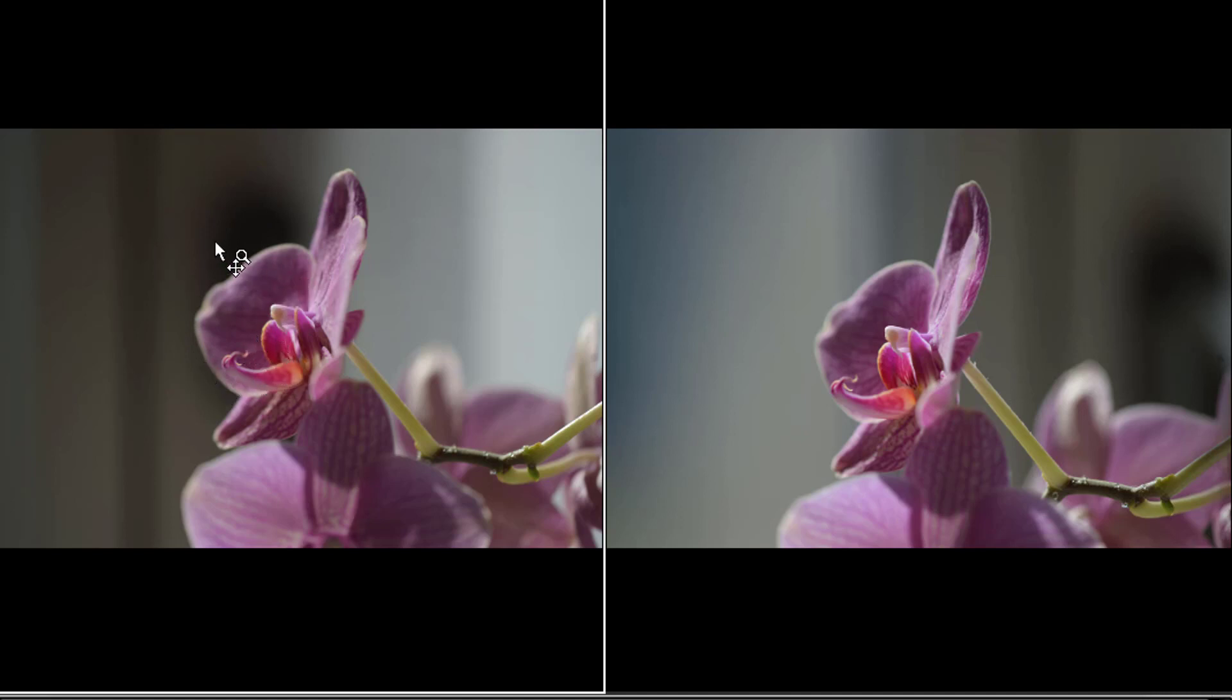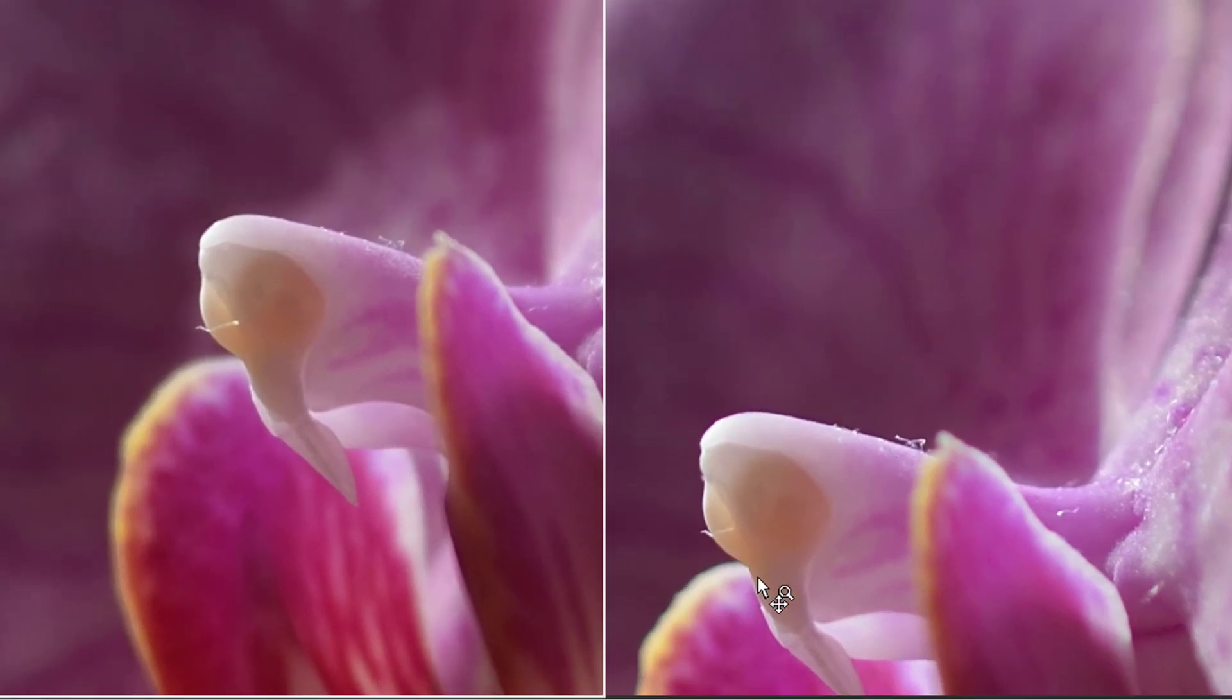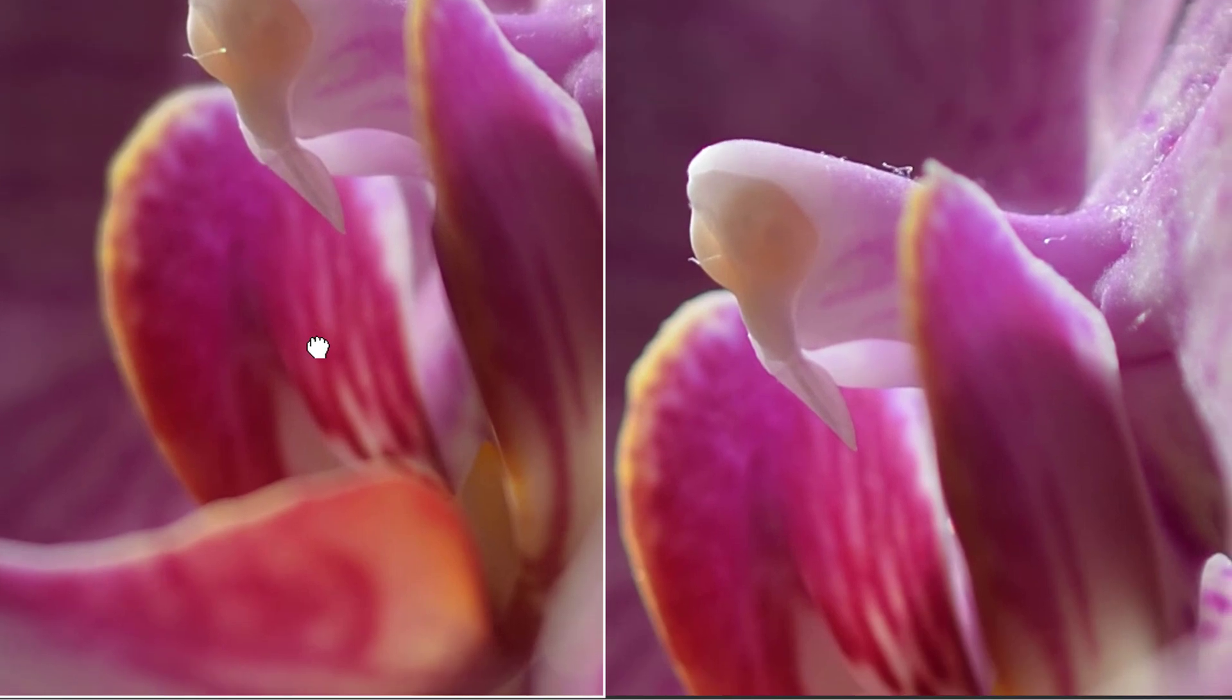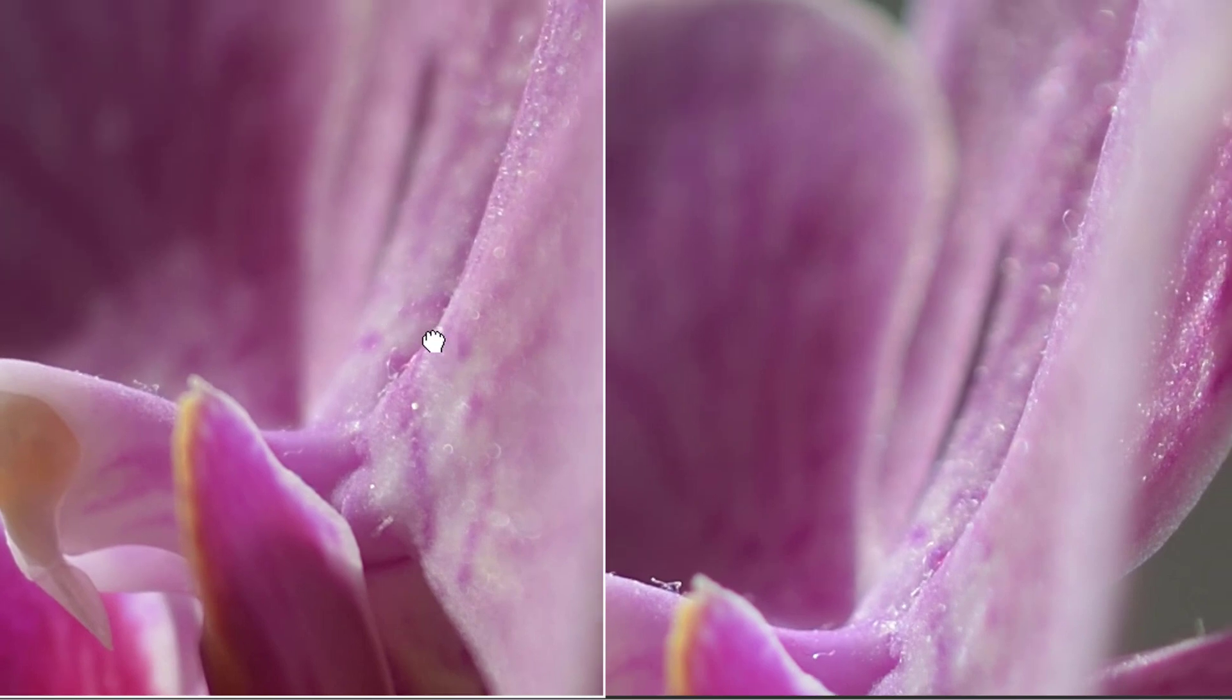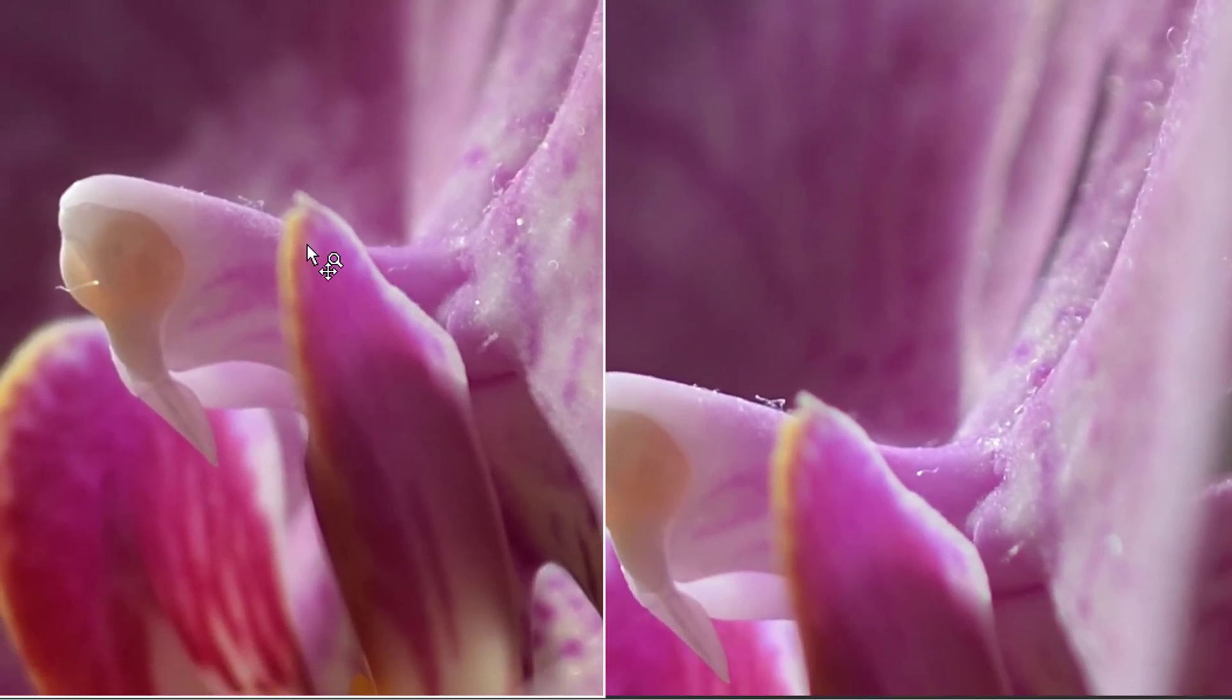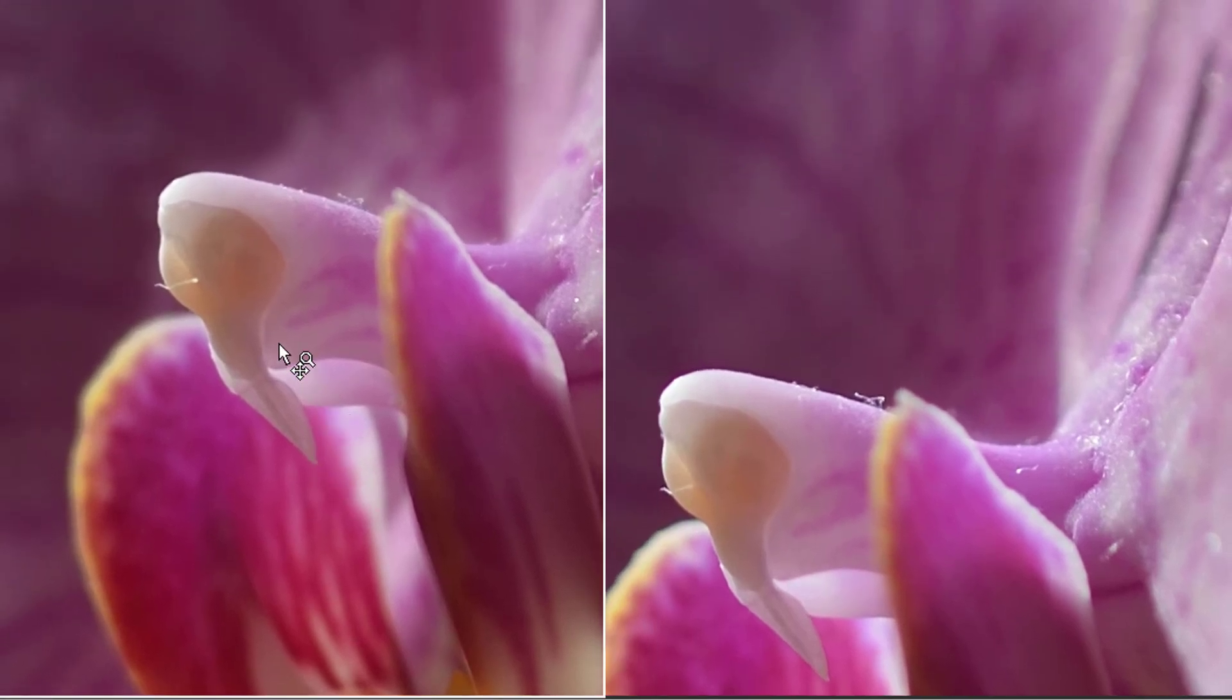So they were taken like five minutes apart, and then the focusing was done here around the nose of the flower. And then what we just can see here is that the differences are really minimal. I'd say the Nikkor is a bit sharper, but it's for a really small margin.